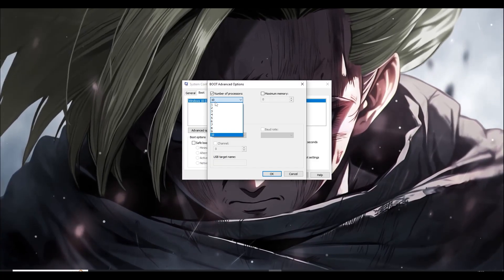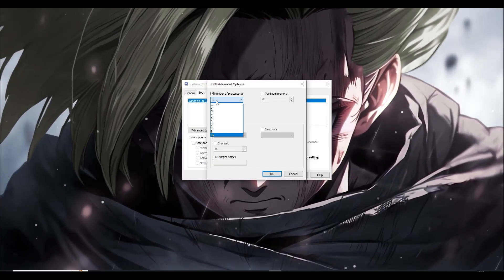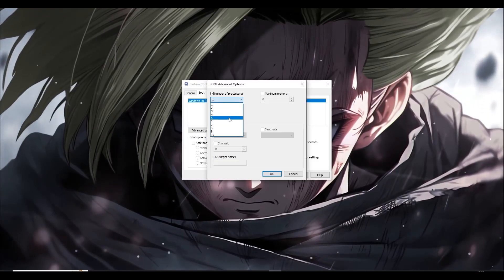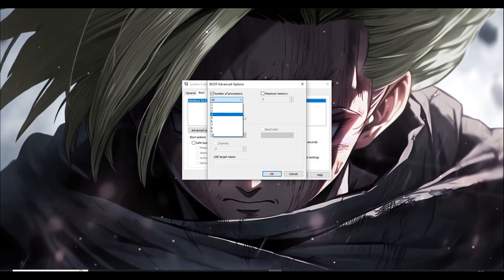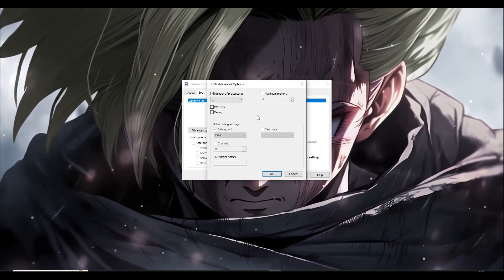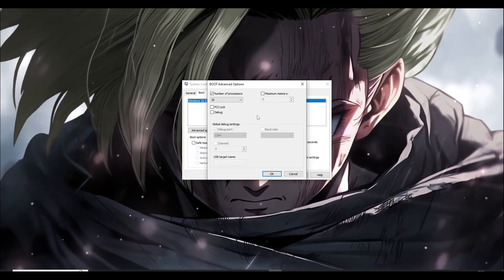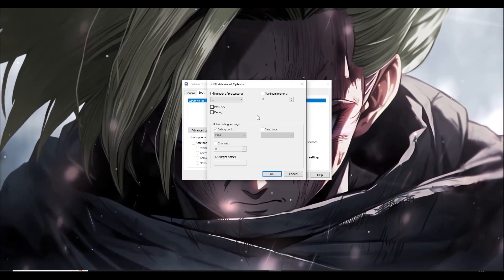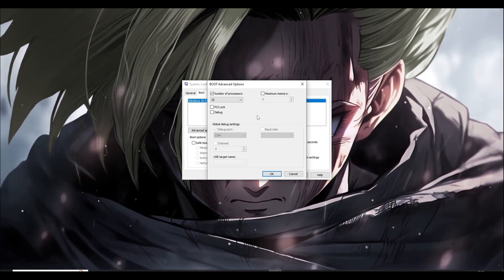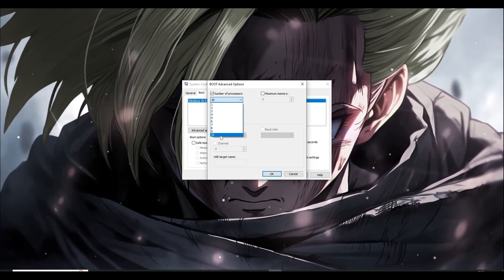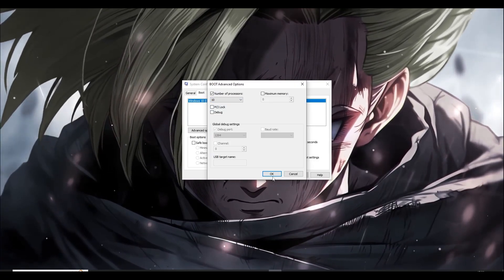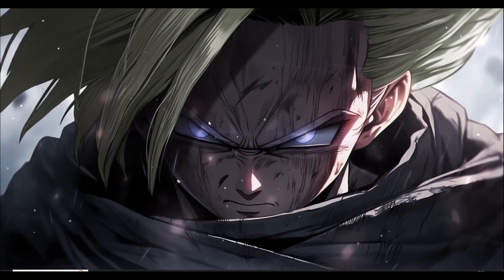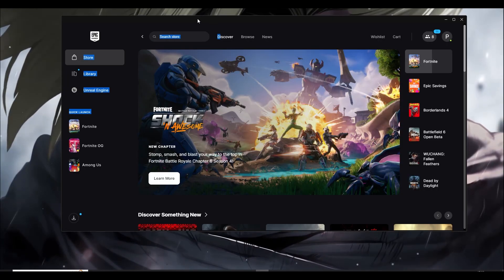The number I have is 10 — it can be lower or higher depending on your CPU. The key thing is to make sure you choose the maximum number available. All the processors in your computer may not be giving full potential to run the game, which is why you're having lags and stutters. Choose the maximum number and click OK.